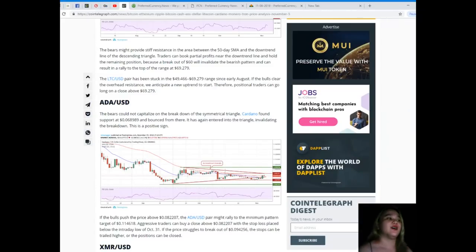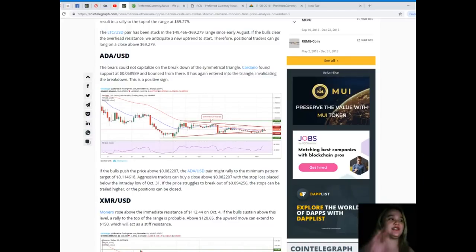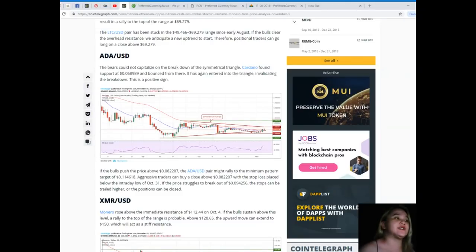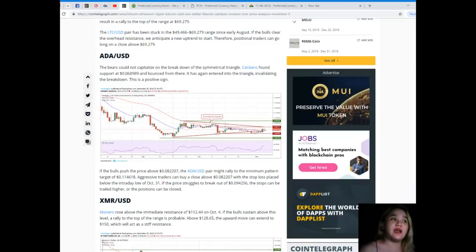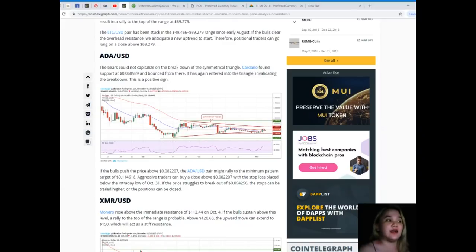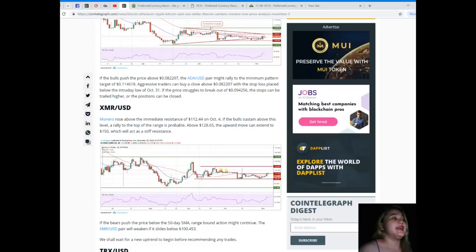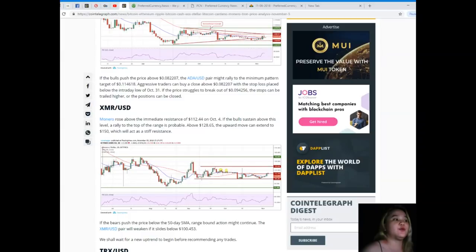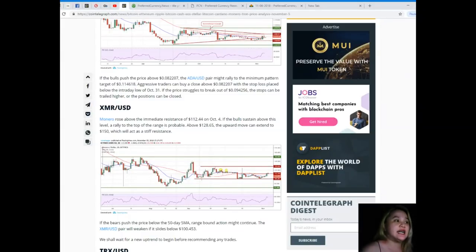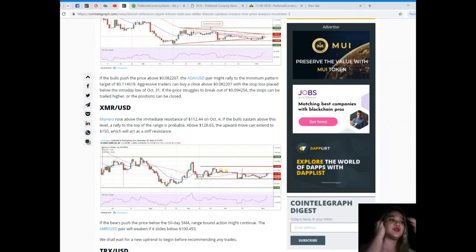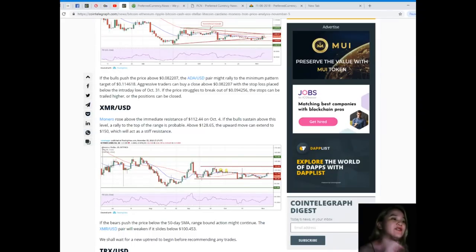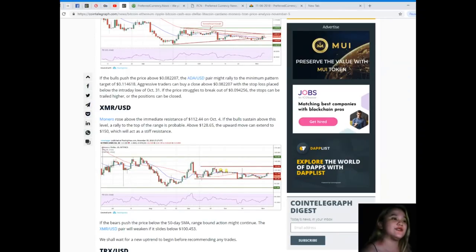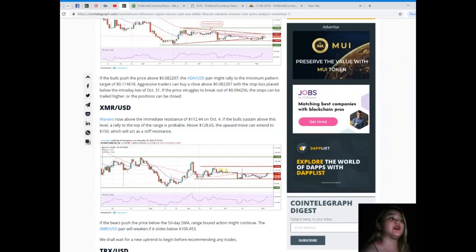Next, ADA/USD. The bears could not capitalize on the breakdown of the symmetrical triangle. Cardano found support at $0.068989 and bounced from there. It has again entered into the triangle, invalidating the breakdown. This is a positive sign. If the bulls push the price above $0.082207, the ADA/USD pair might rally to the minimum pattern target of $0.114618. Aggressive traders can buy a close above $0.082207 with the stop loss placed below the intraday low of October 31st. If the price struggles to break out of $0.094256, the stops can be trailed higher or the positions can be closed.